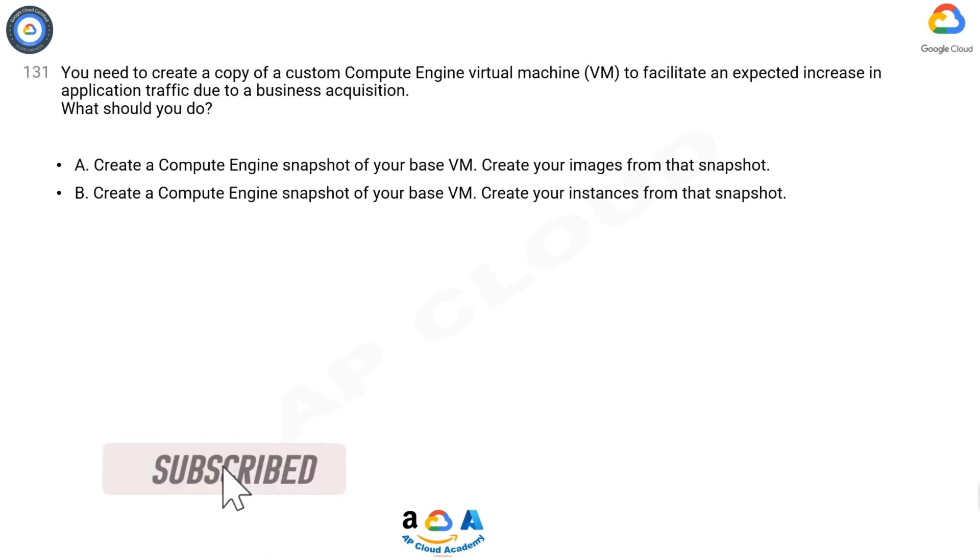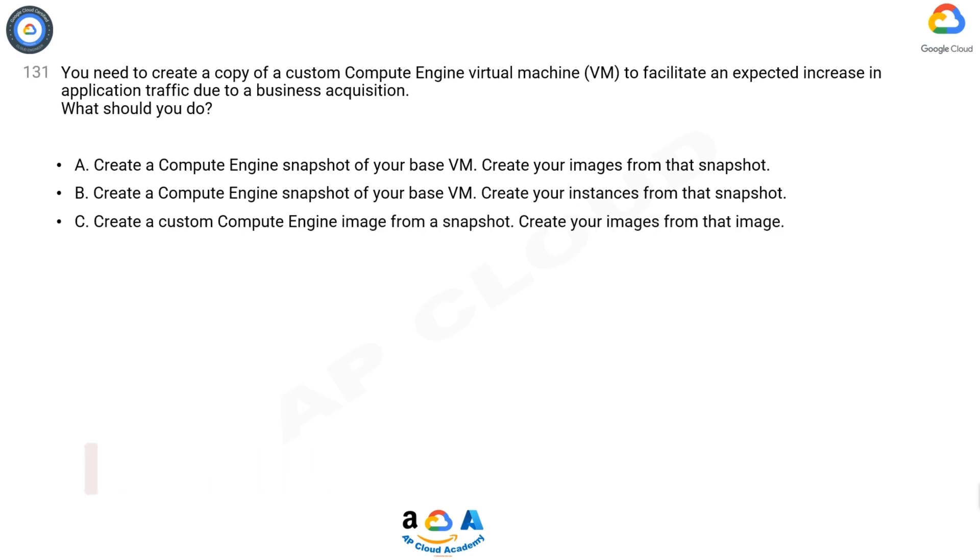B. Create a Compute Engine snapshot of your base VM. Create your instances from that snapshot.